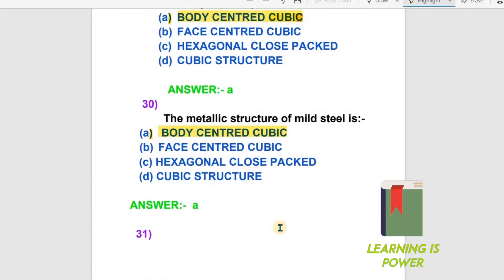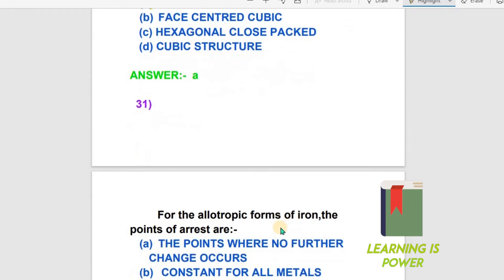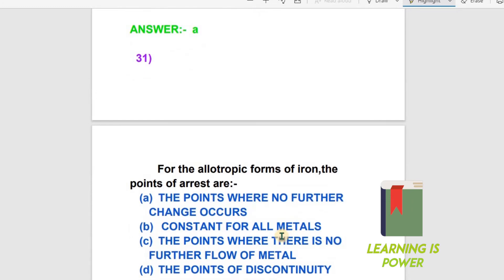The next question: For the allotropic forms of iron, what are the points of arrest? The options are: the point where no further change occurs; the point where there is no further flow of metal; and the points of discontinuity.